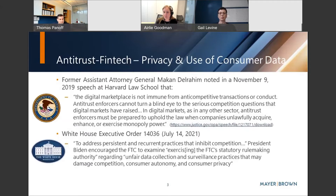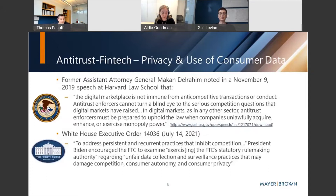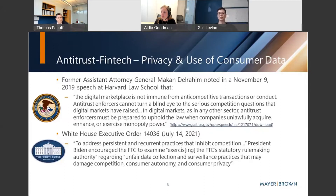One of the issues that's really getting a lot of attention these days, particularly from regulators but also in the litigation space in the United States, is the focus on privacy and the use of consumer data. You generally can't go another day without reading the trade press and seeing a new regulatory announcement or a new lawsuit in this space. It's helpful to step back and look at the chronology to see how things have evolved.